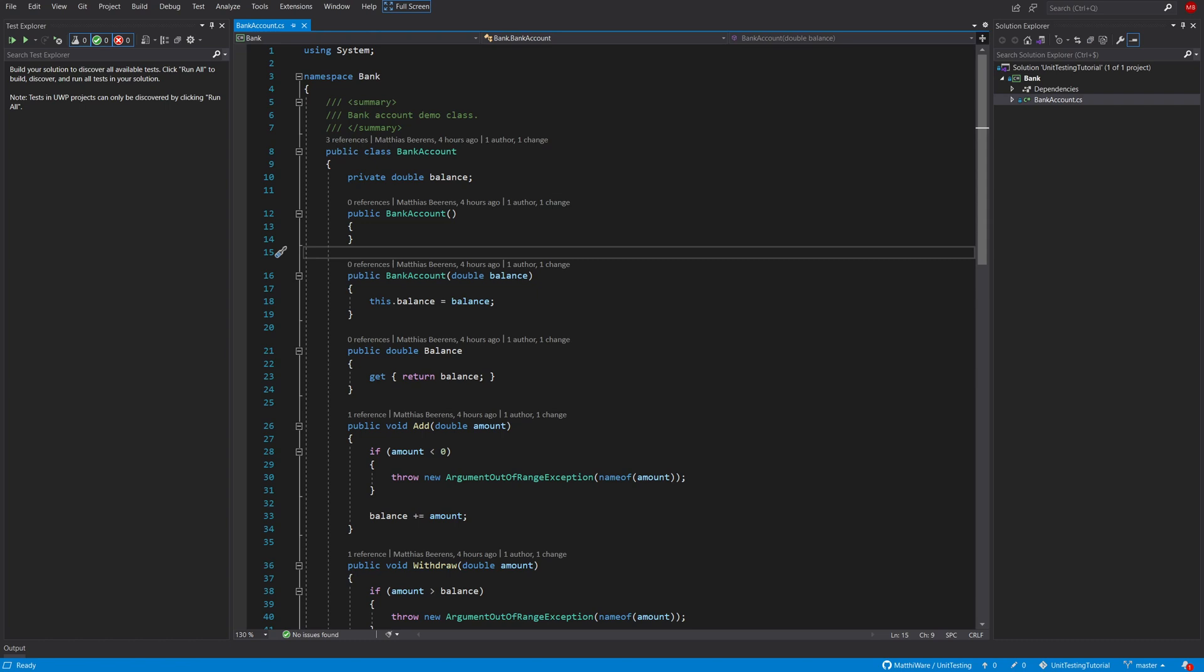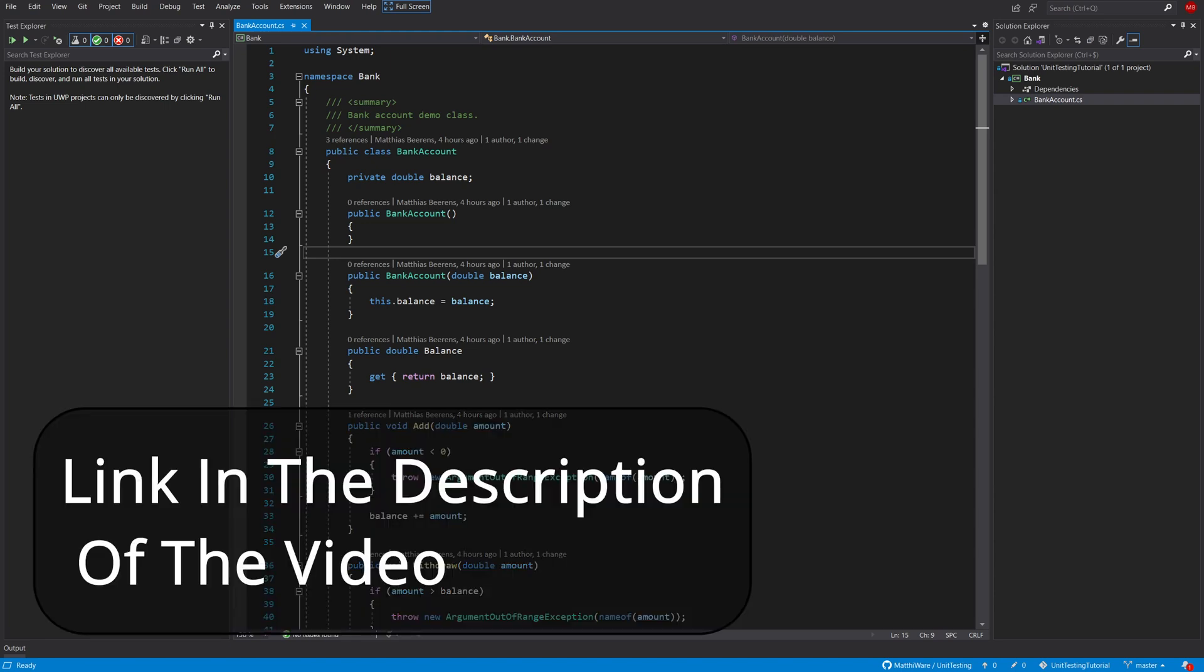Hello everyone and welcome back. In this video I'm going to show you how to create unit tests in C# using xUnit. So let's get started.